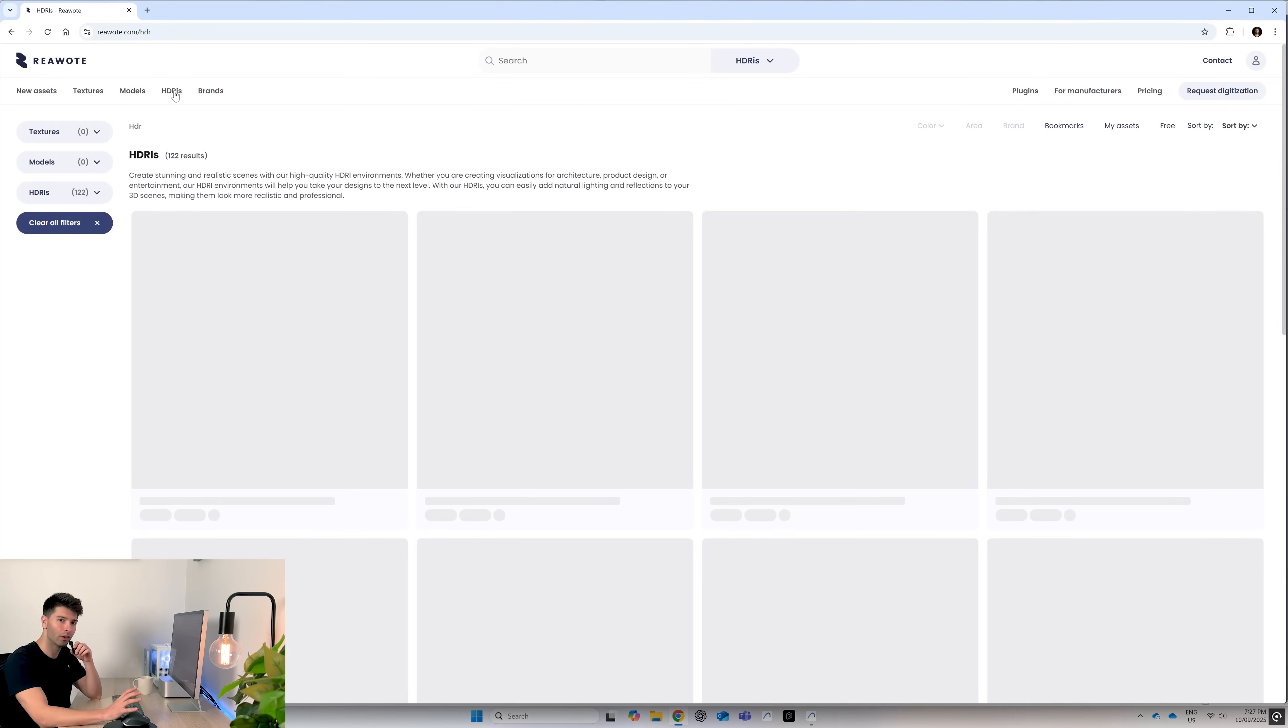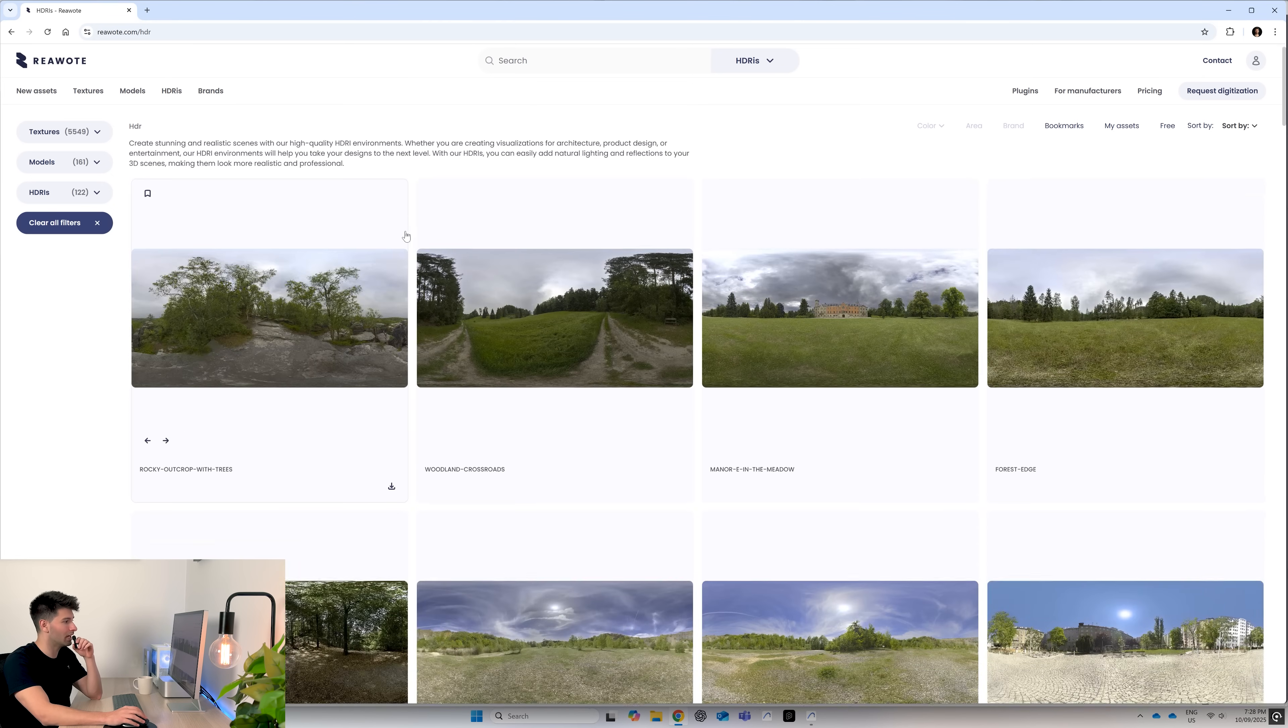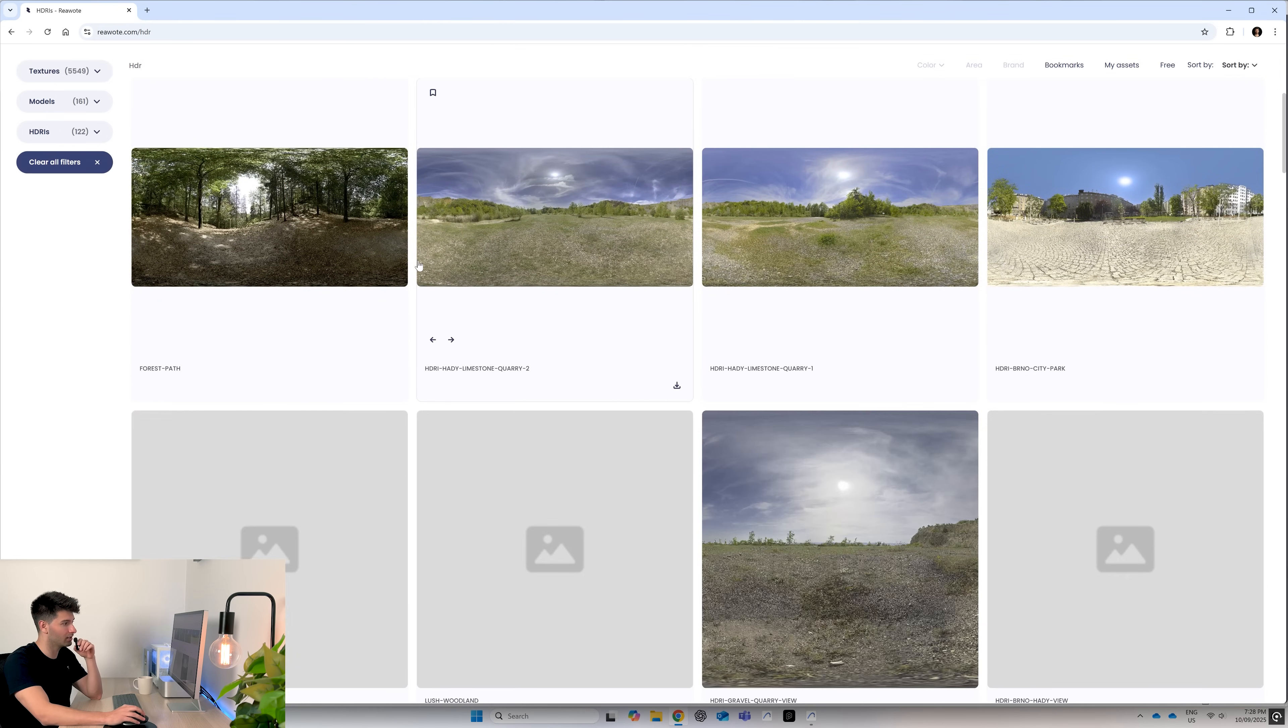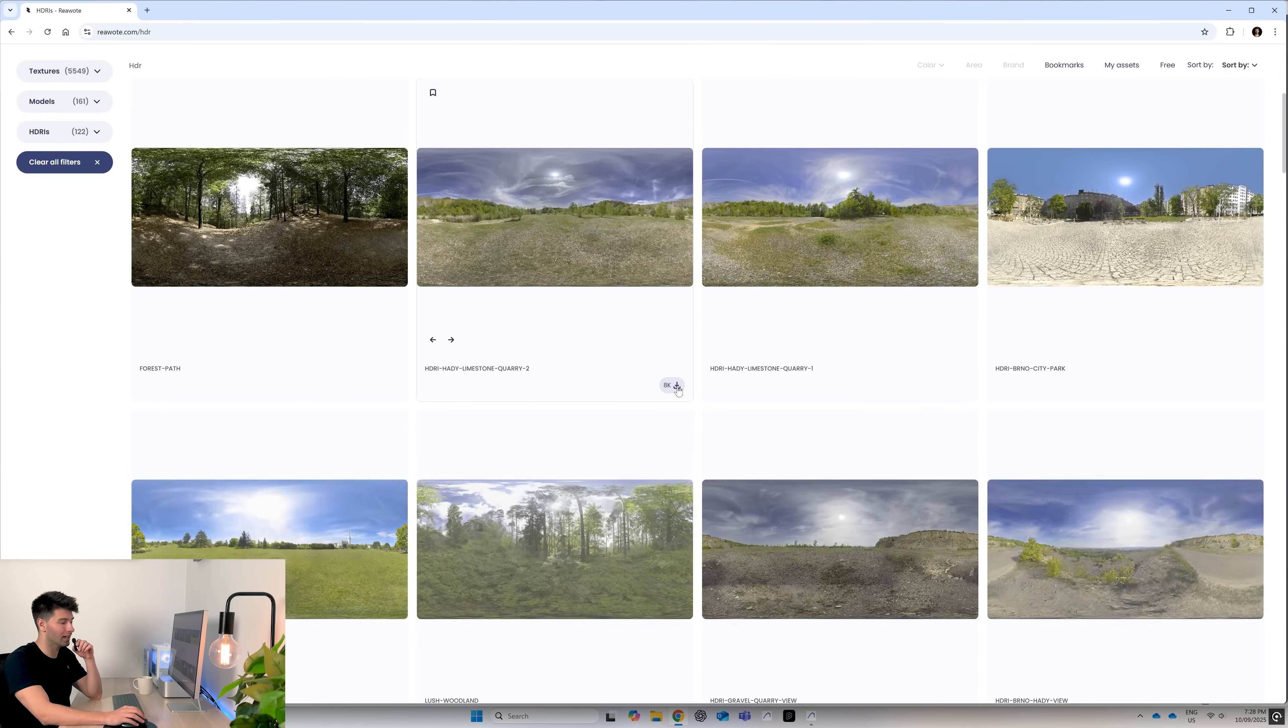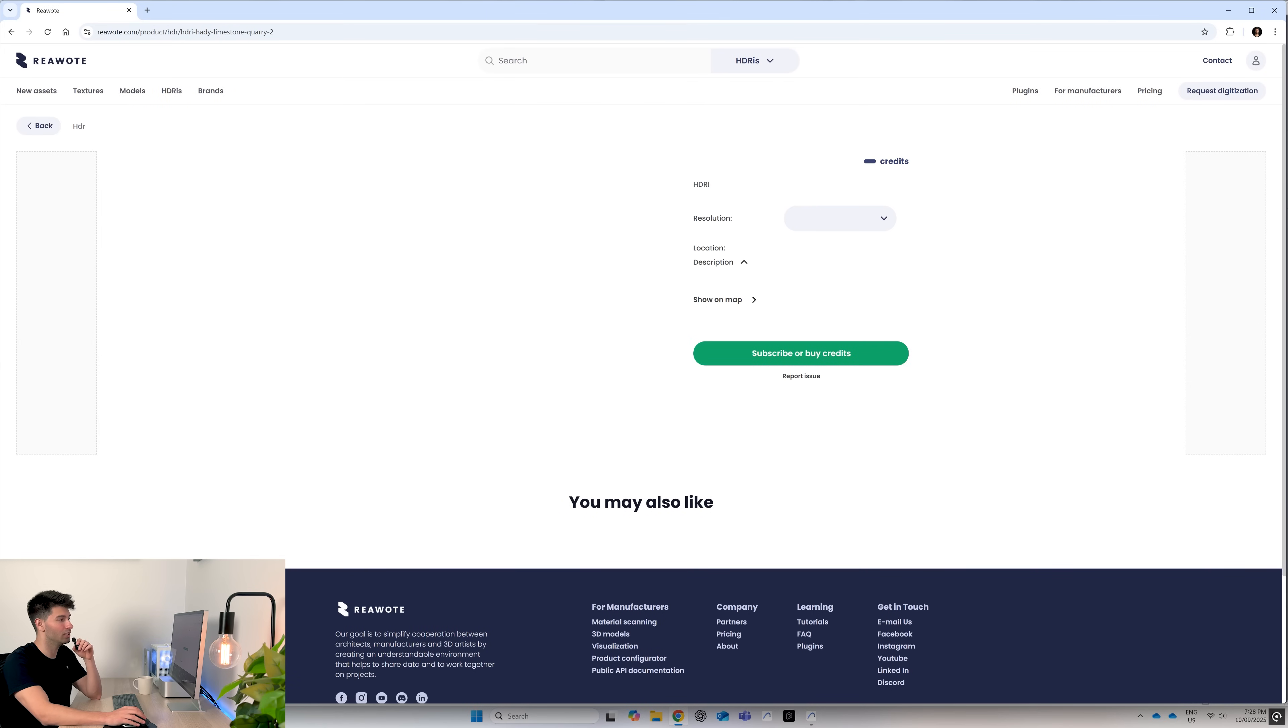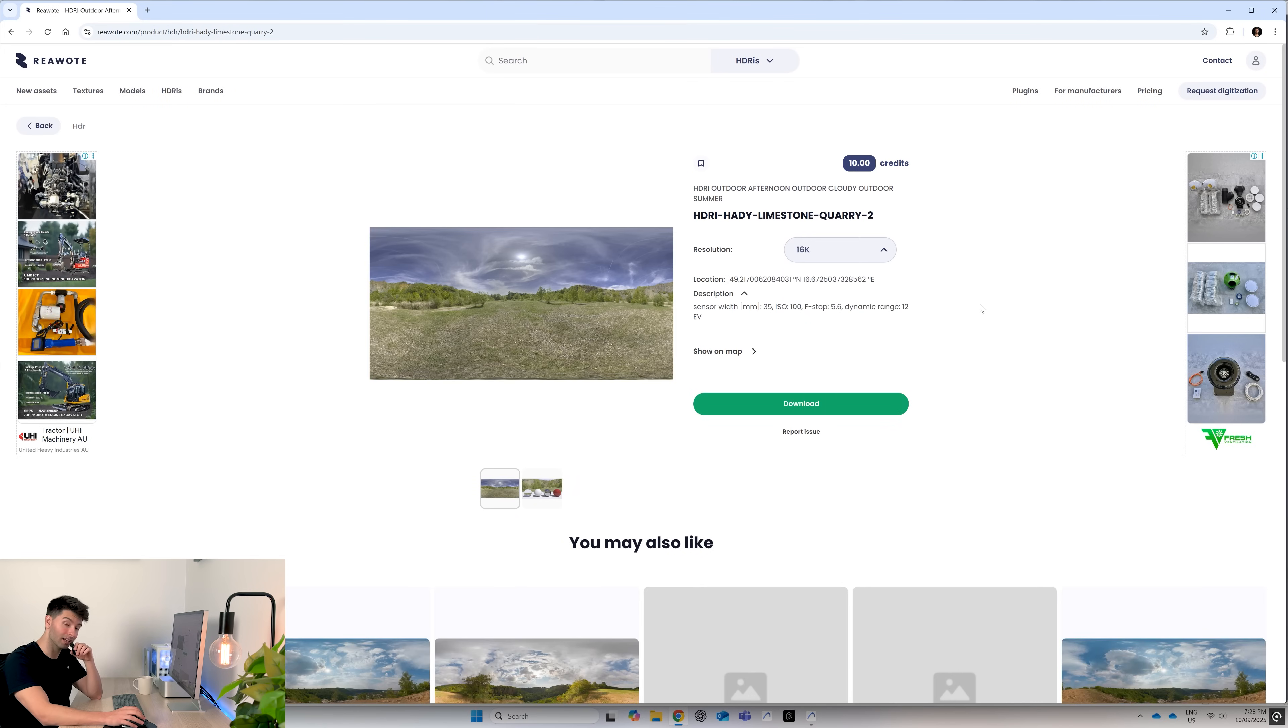Like every other render, we always start with our HDRI. So first find the perfect HDRI for your project. You can simply download an 8K or go in and change it to a higher resolution like 16K, for example.